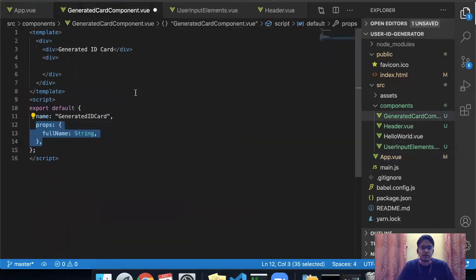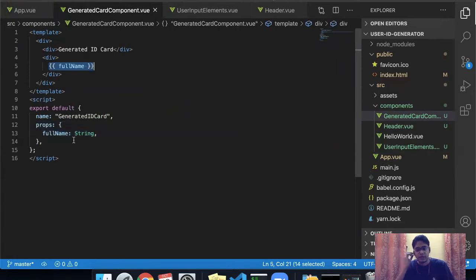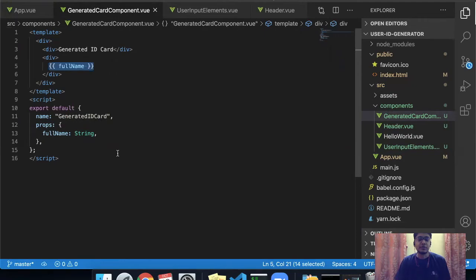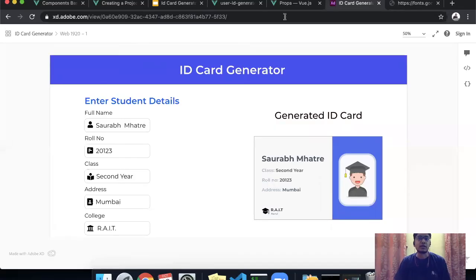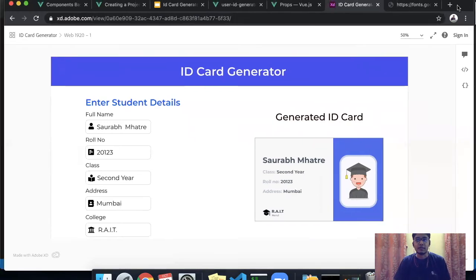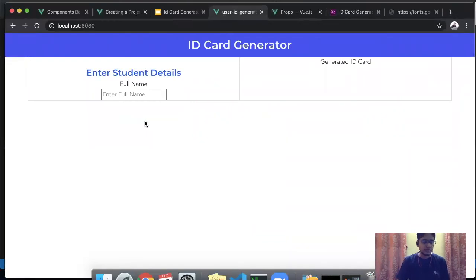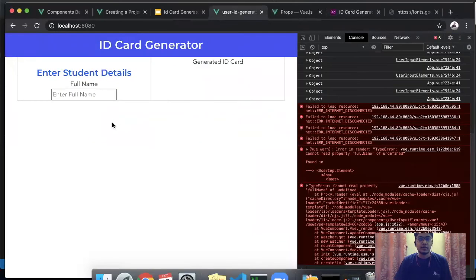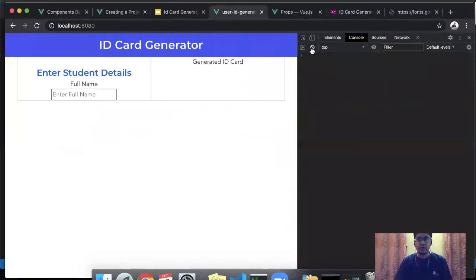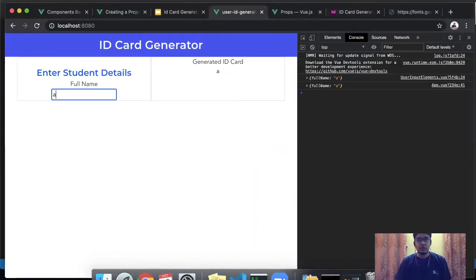This will be the value passed as a prop variable to the generate card component. The generate card component will have a prop value called full name and we will display full name in the generate card component. If whatever I talked about for the last 10 minutes did not make any sense, it's completely okay. Let me just show you how this all works so we can slowly try to understand what we are trying to do here. Let me switch to that tab. This is my user ID generator. Let's clear the console and refresh it once.